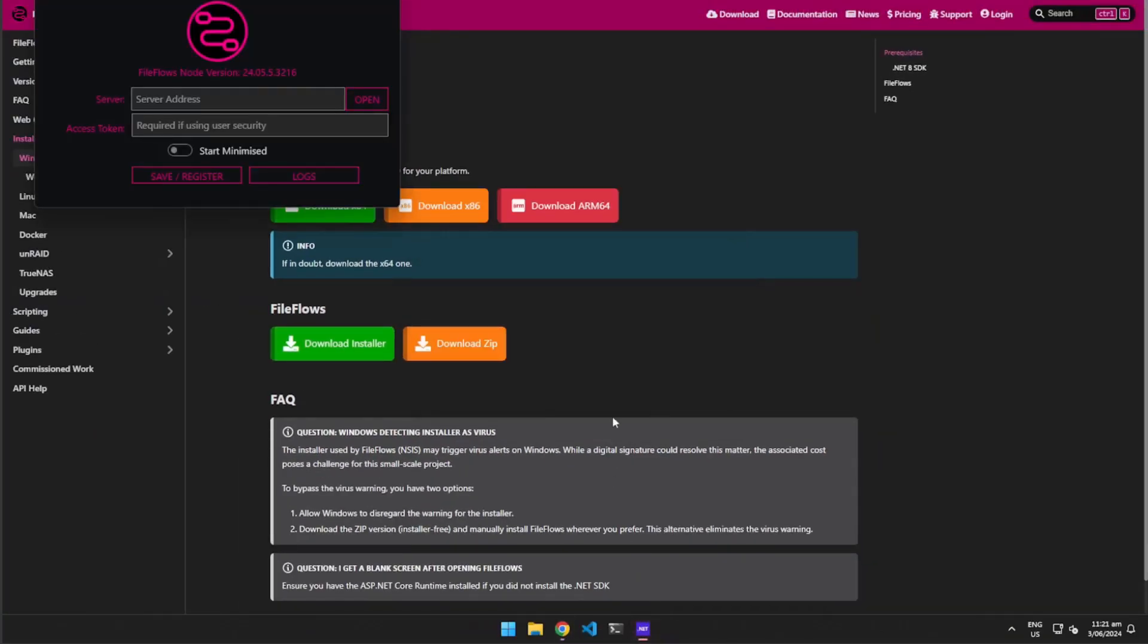After installation, a window will open asking for the address of the FileFlows server and the access token used to connect to the server.